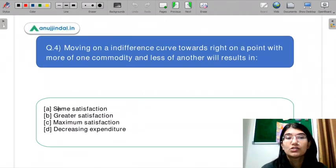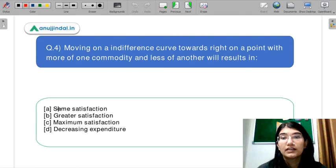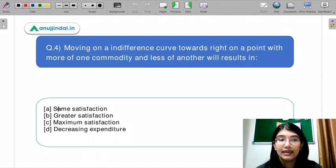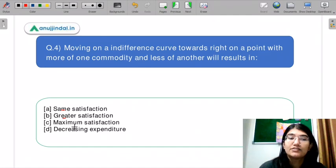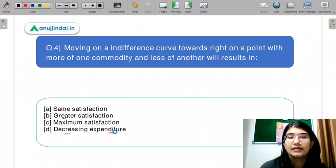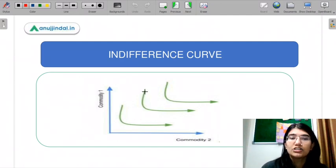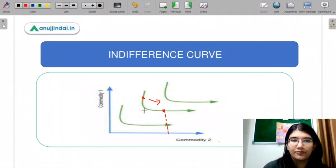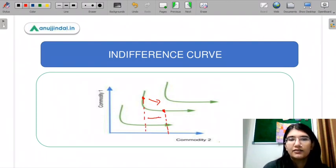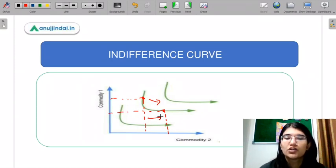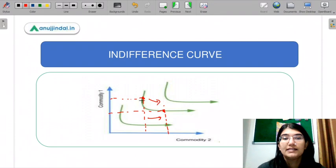Question number four: moving along an indifference curve towards the right to a point with more of one quantity and less of the other will result in — A, same satisfaction; B, greater satisfaction; C, maximum satisfaction; or D, decreasing expenditure. When we move along the right-hand side on an indifference curve and consume more of X and less of the other quantity, what will happen? Please let me know in the chat box.